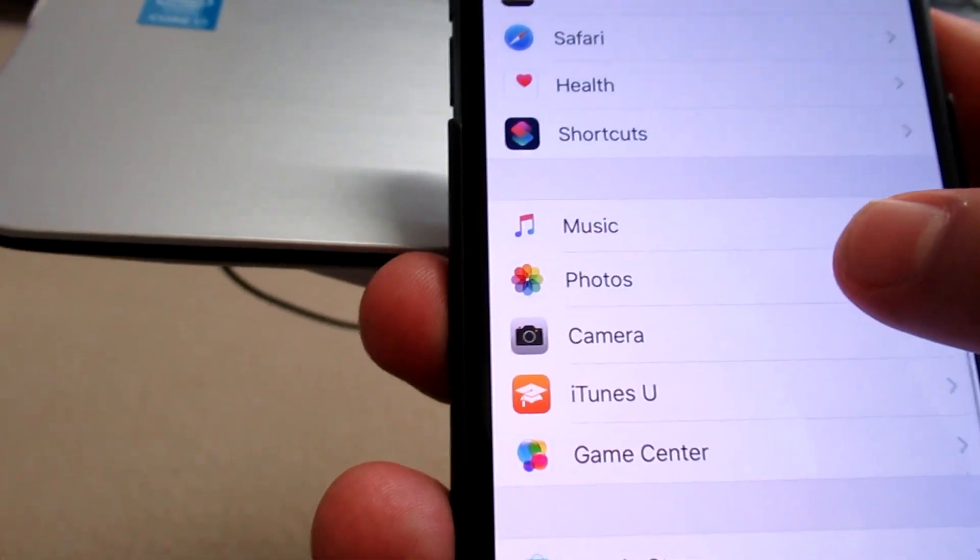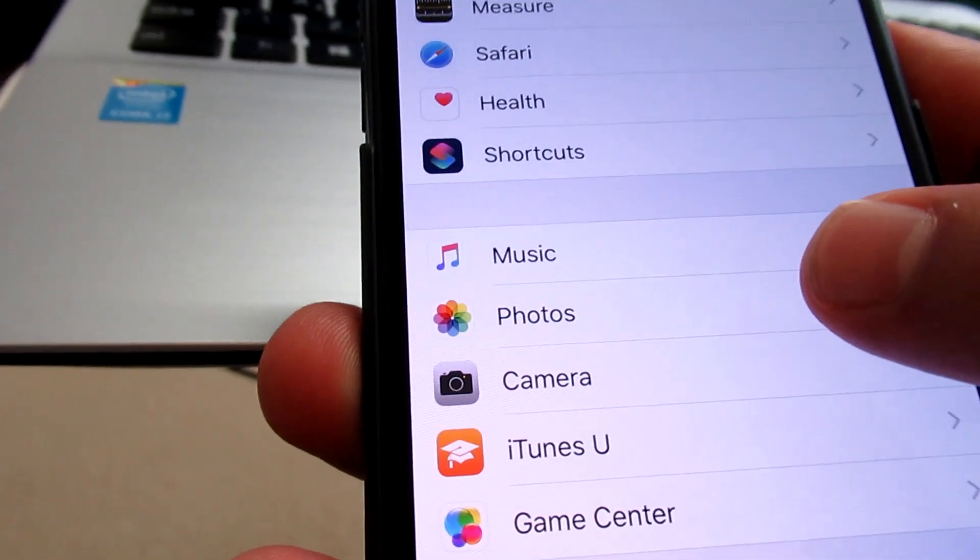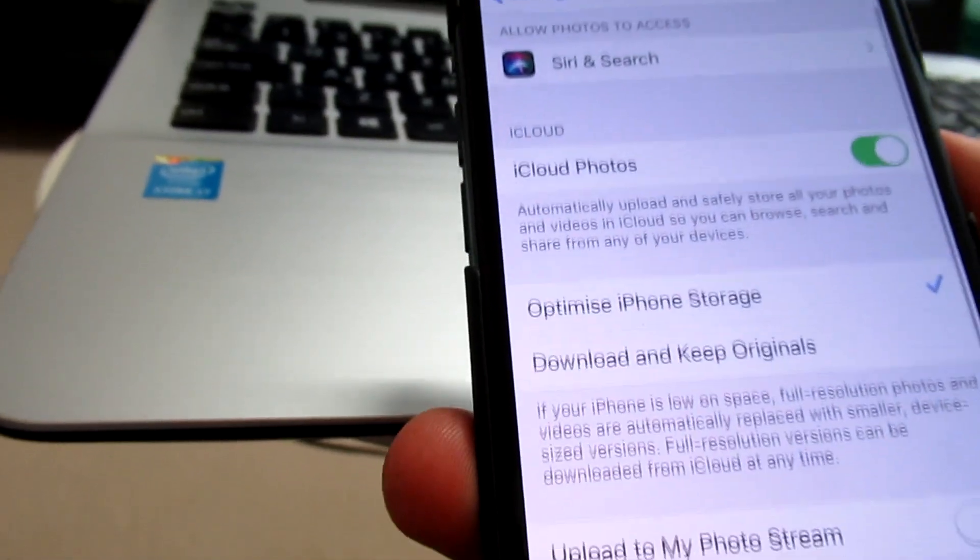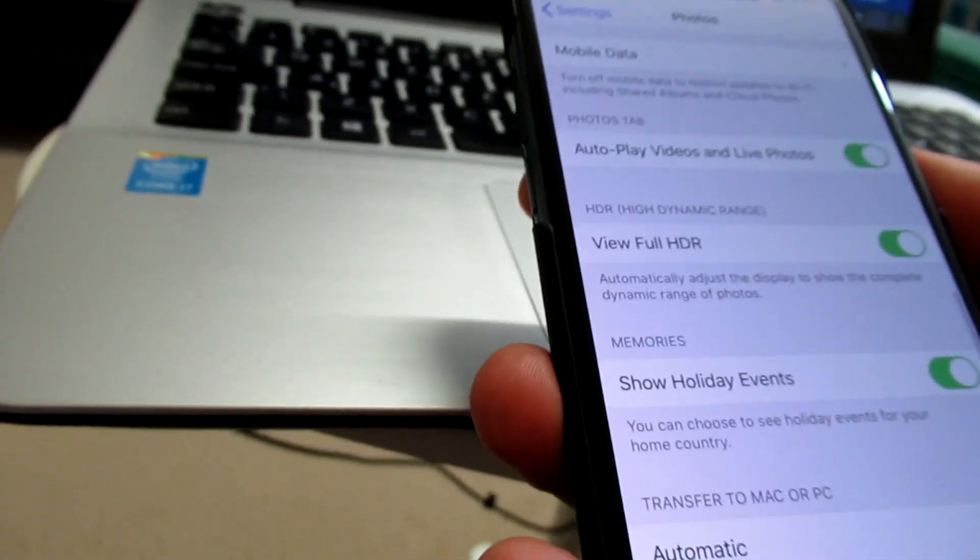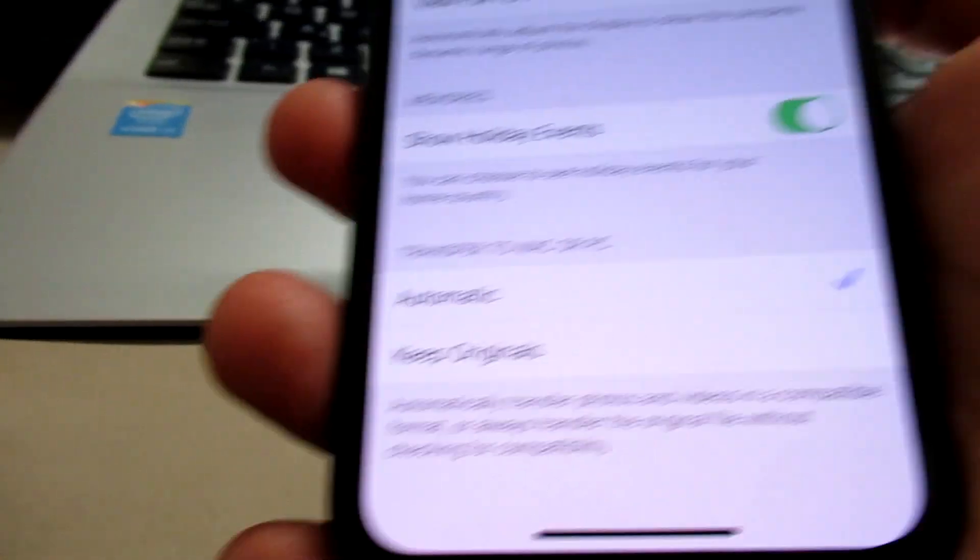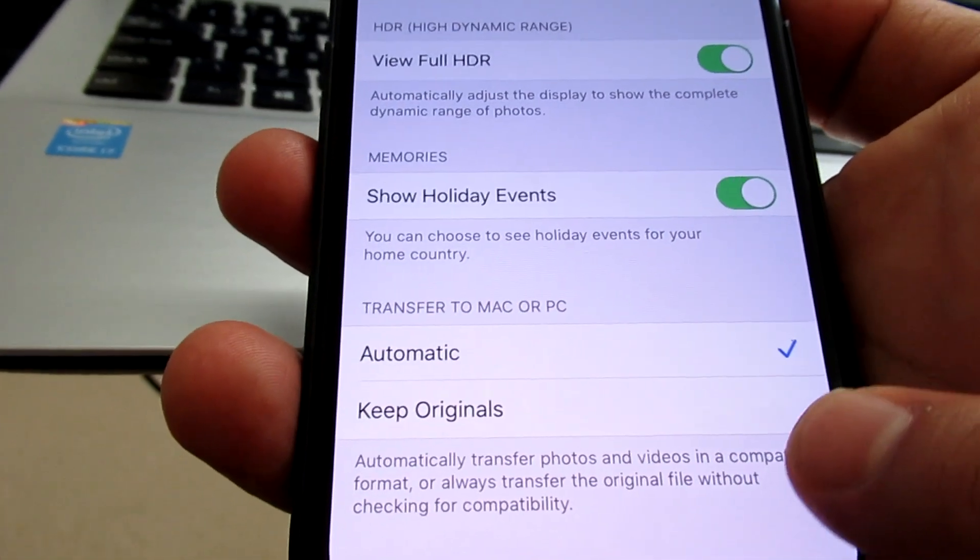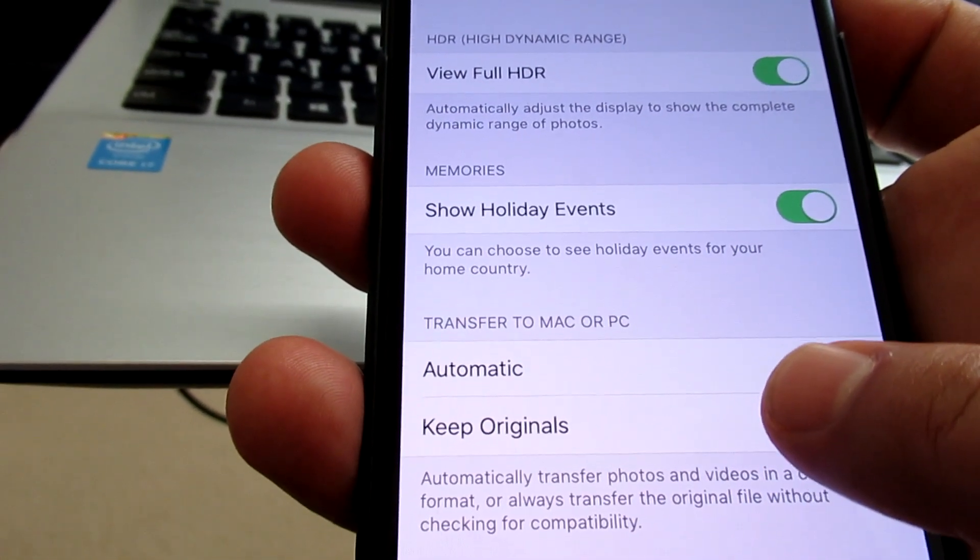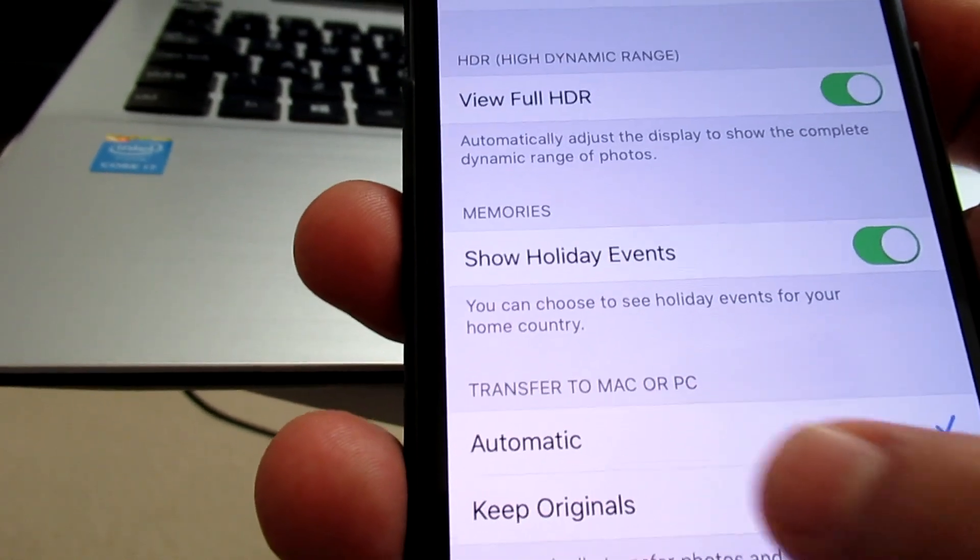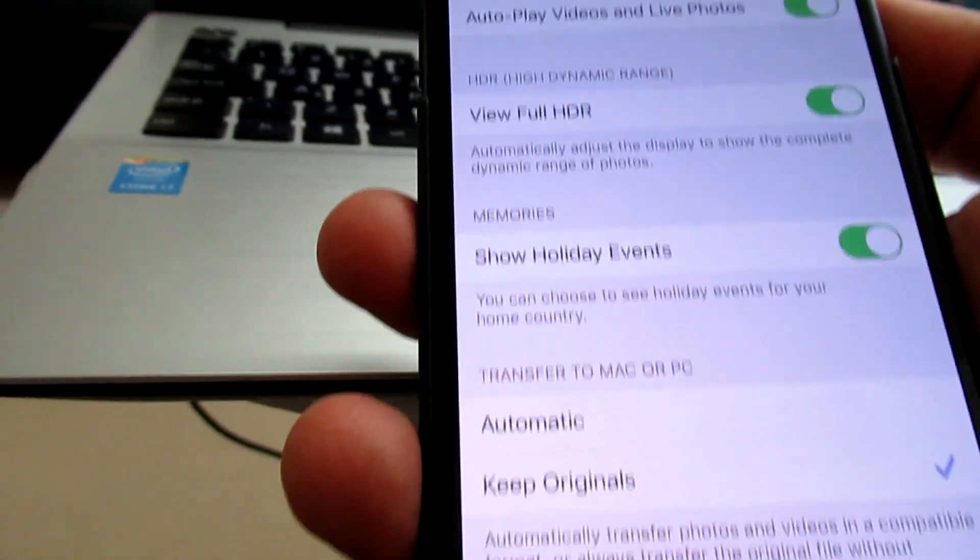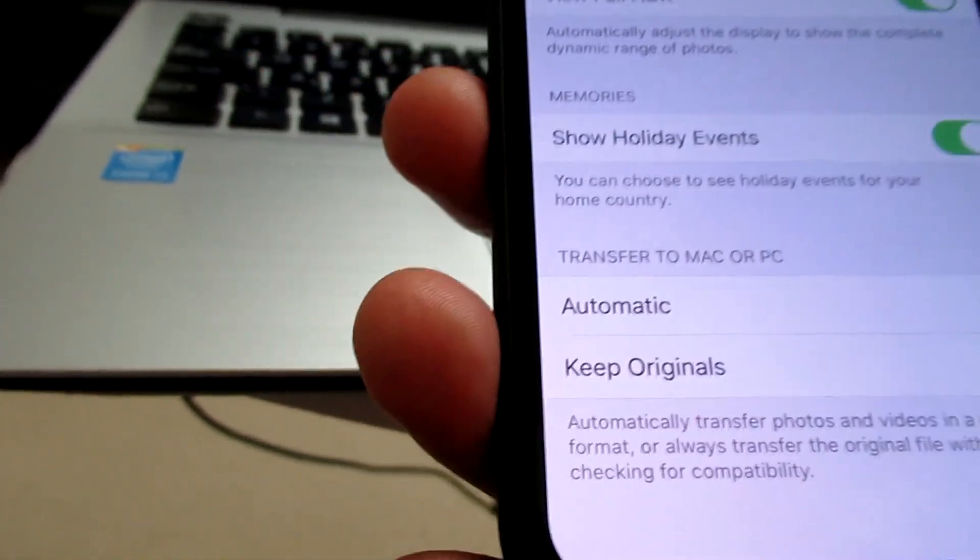Click on Photos and then go down. This is the problem: Automatic. You need to tick Keep Originals. Just click Keep Originals to transfer to Mac or PC. Keep Originals to your Windows. This is done.